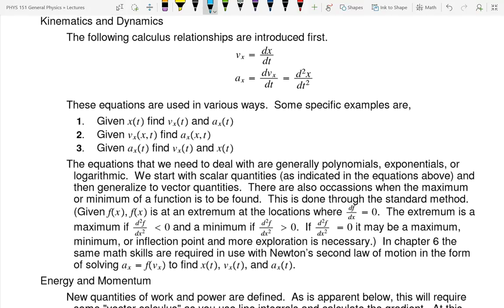I have the calculus things we're going to use in class in chronological order. The first thing we're going to use is the definitions of velocity and acceleration. V sub X means the component of the velocity in the X direction. Velocity is speed with direction, and the speed in the X direction is defined as dx/dt — the derivative of my X variable with respect to time. Speed is the rate at which position changes.